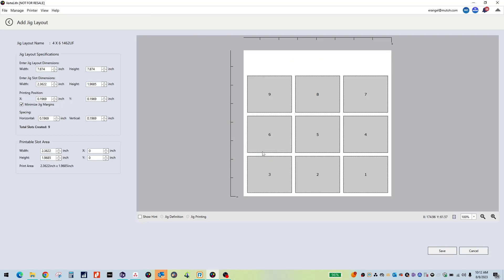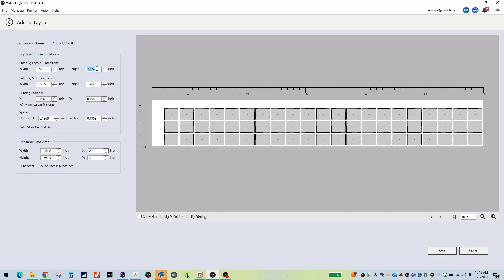Start by setting the boundaries of the Jig. I will be using the dimensions of the ExpertJet 1462 UF table which is 55.9 by 27.5 inches.